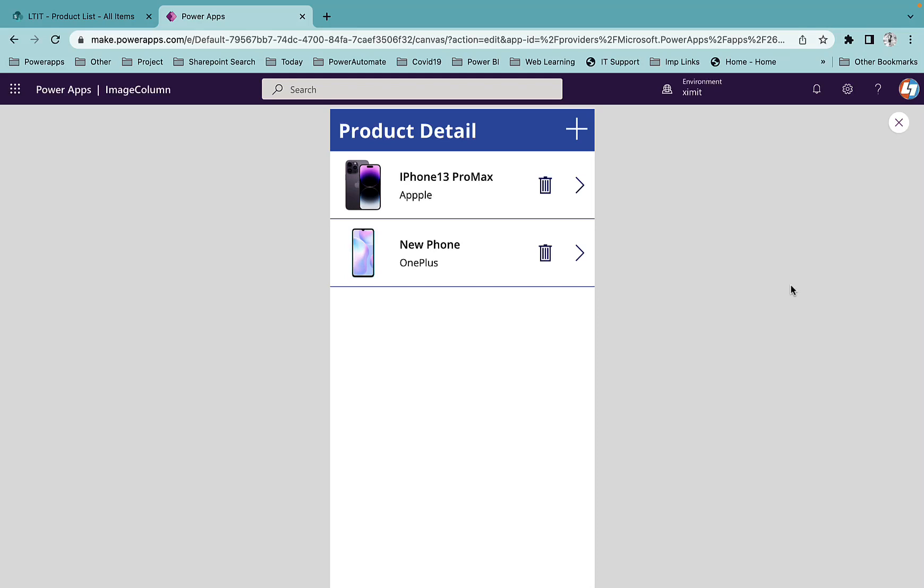Welcome back to the channel everyone. In this video I'm going to talk about Power Apps' newly launched feature - working with SharePoint image type column directly through Power Apps. As you can see I have this product detail app